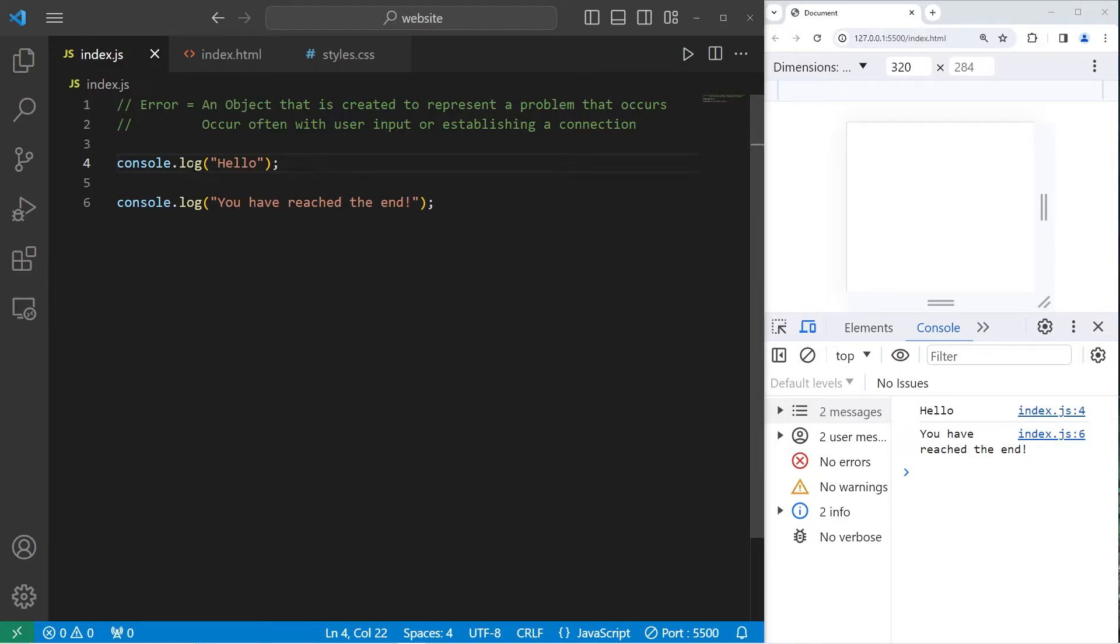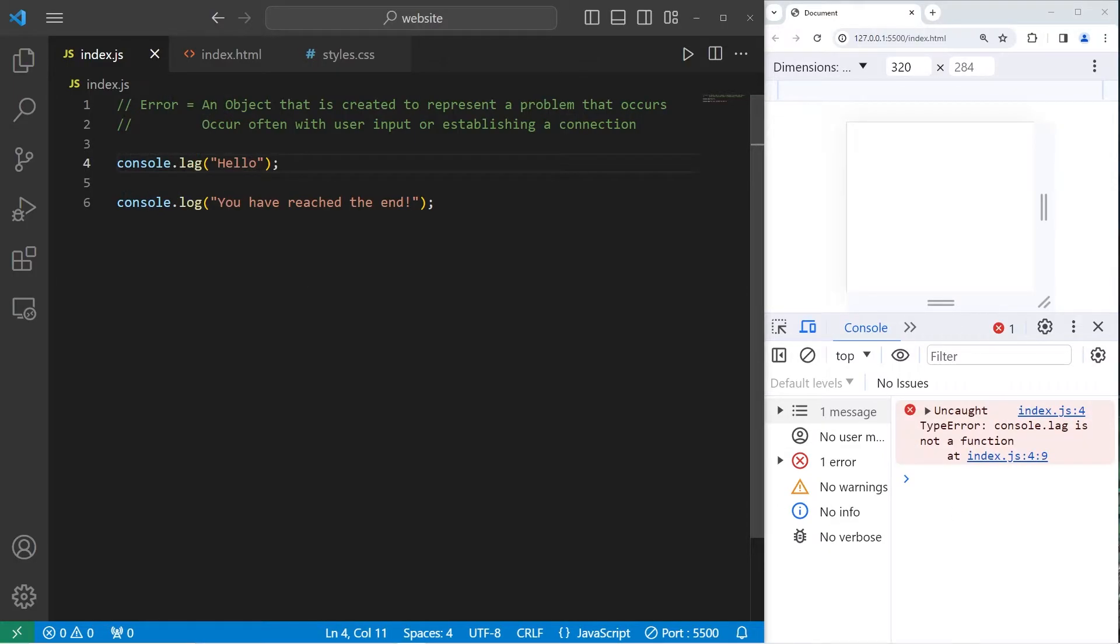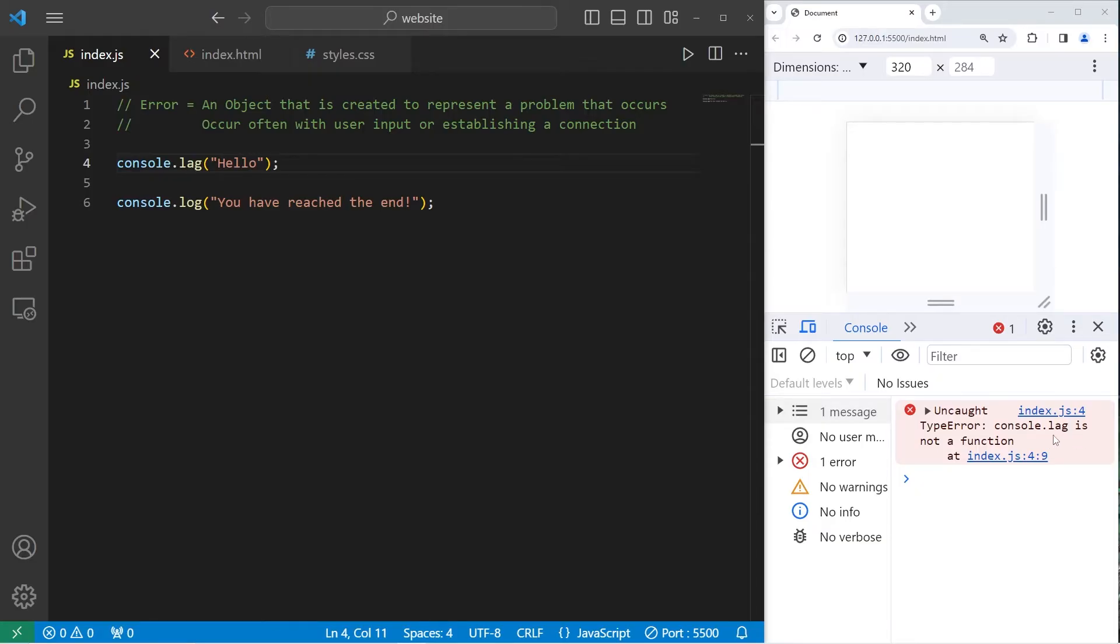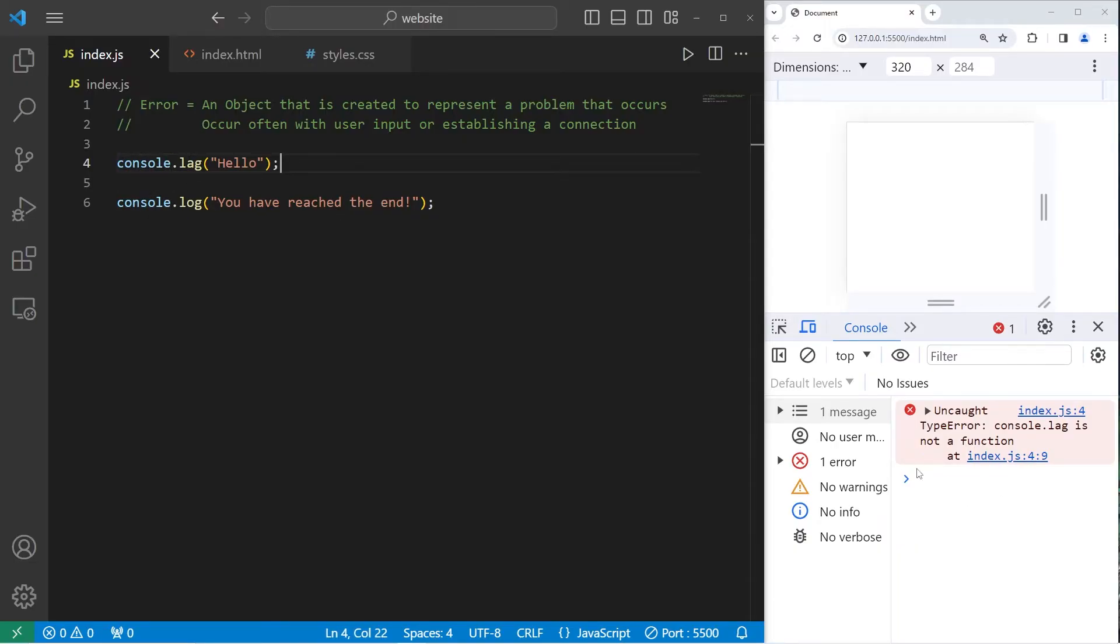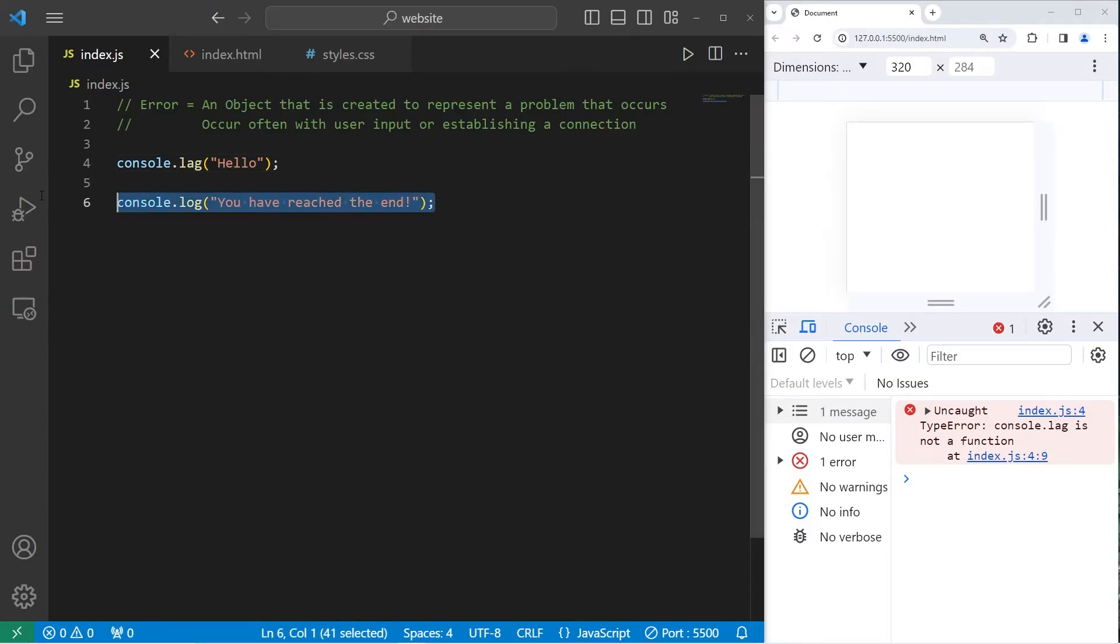This runs as it should, right? Let's say I misspell log as lag. Well, we encounter an uncaught type error. There's many different types of errors. Console.leg is not a function. Type errors tend to happen when we try and access something within an object that doesn't exist. One big issue that we run into is that we prematurely exit the program. It never finishes executing. We have not reached the end.